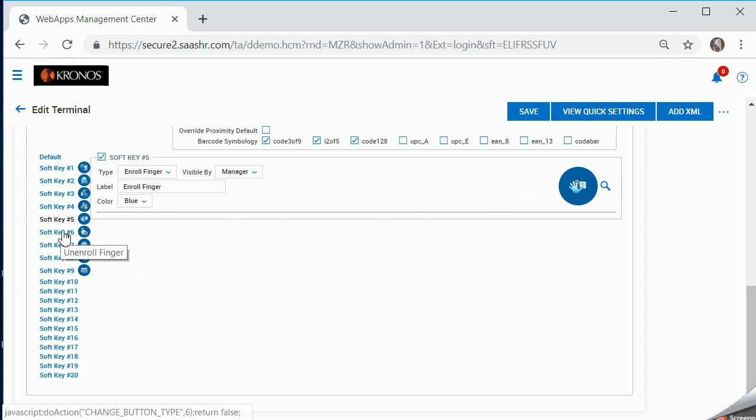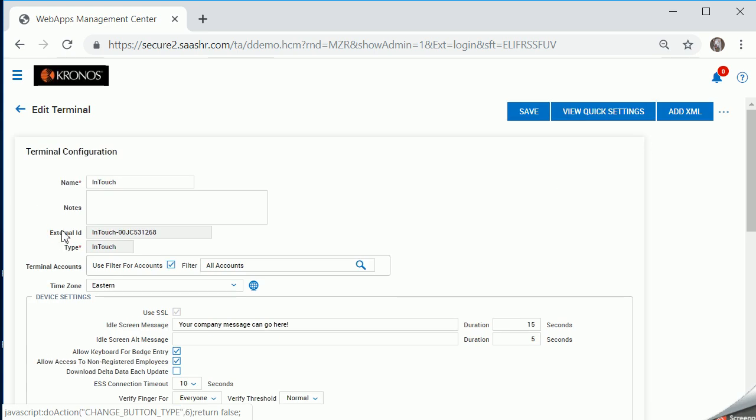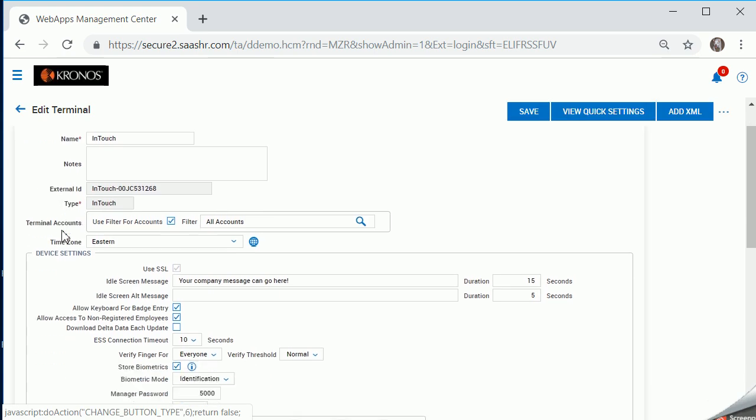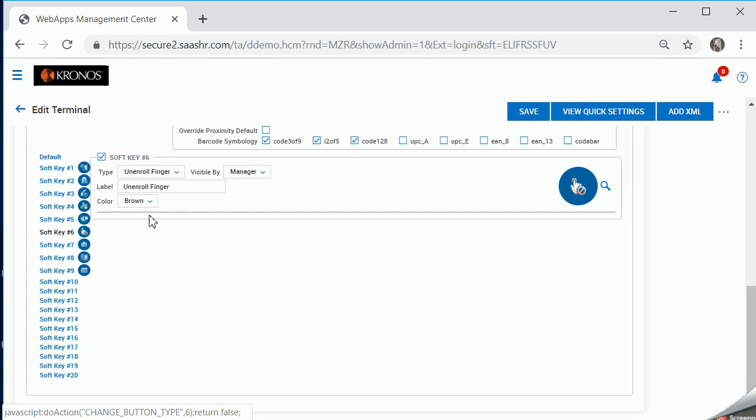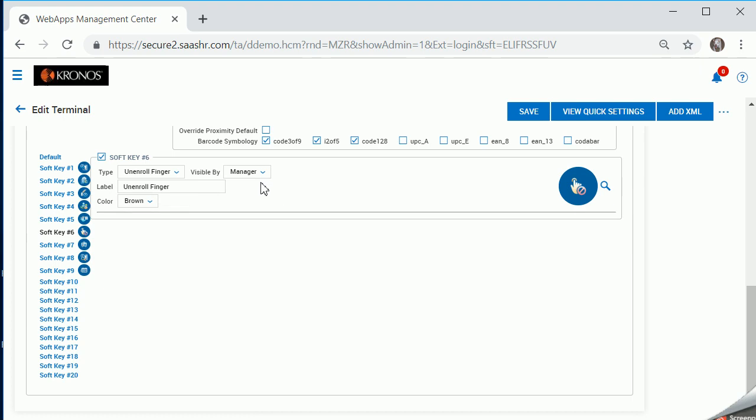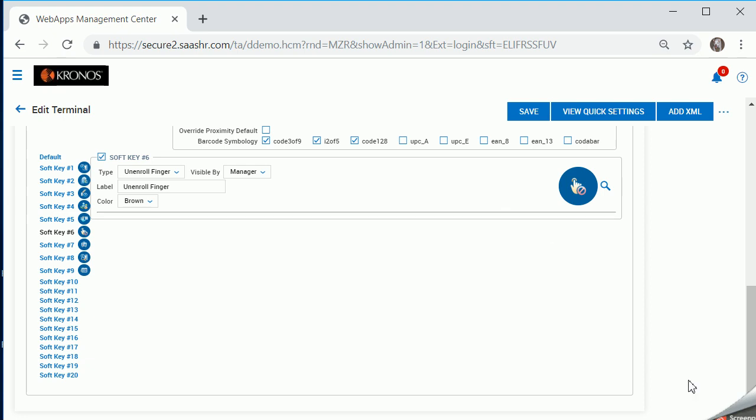I have another soft key created for unenrolling employees. Visible by manager, gave it a label, a color, and an icon. Save it. It will take a few minutes for the device to update, but that's all you need to go ahead and create secure icons for your managers. Thank you very much and have a great day.